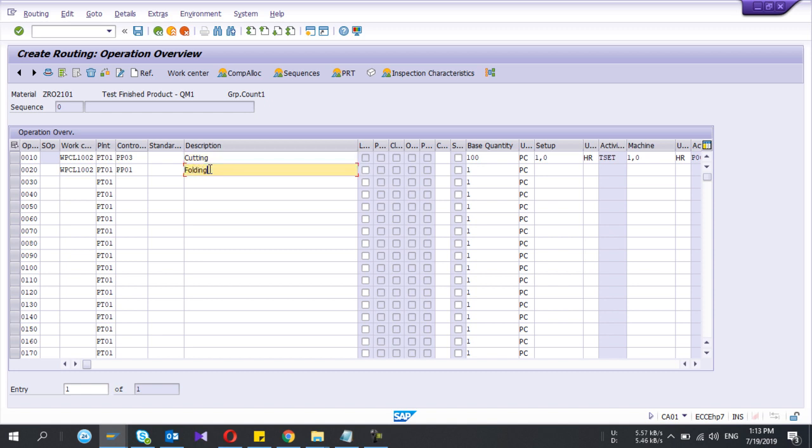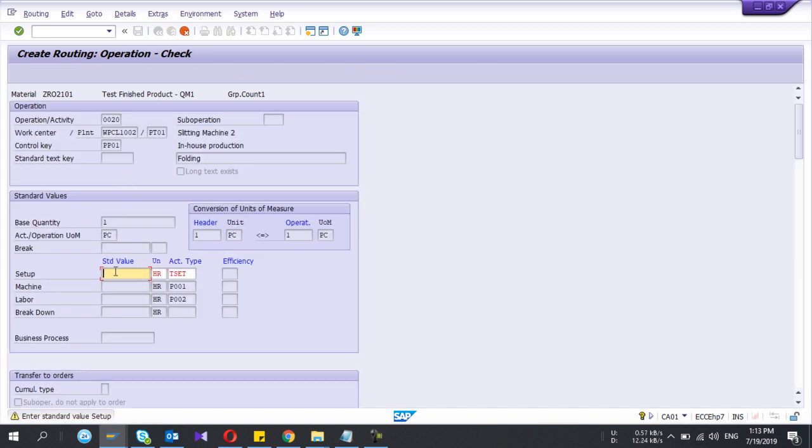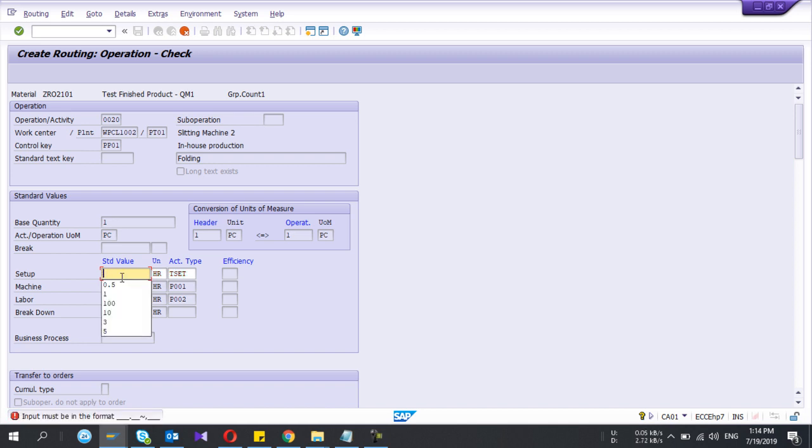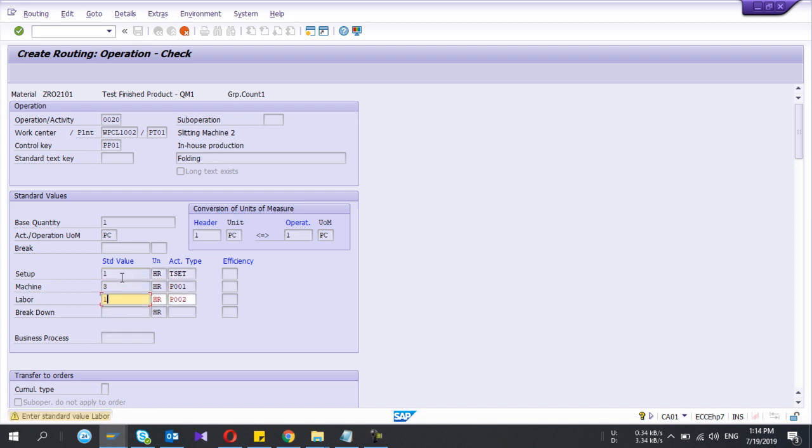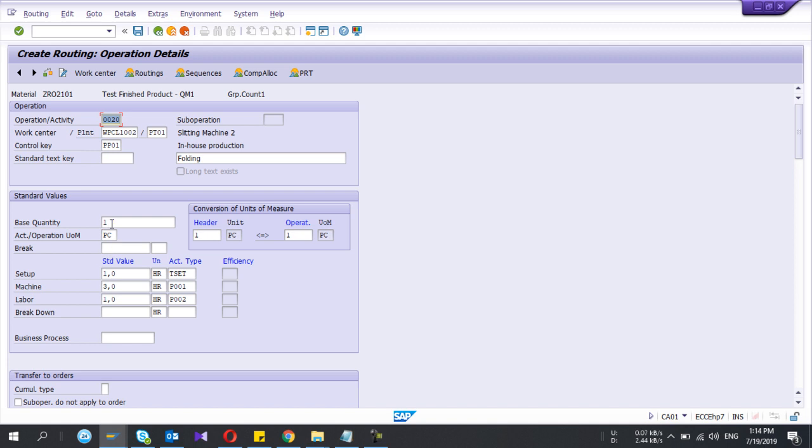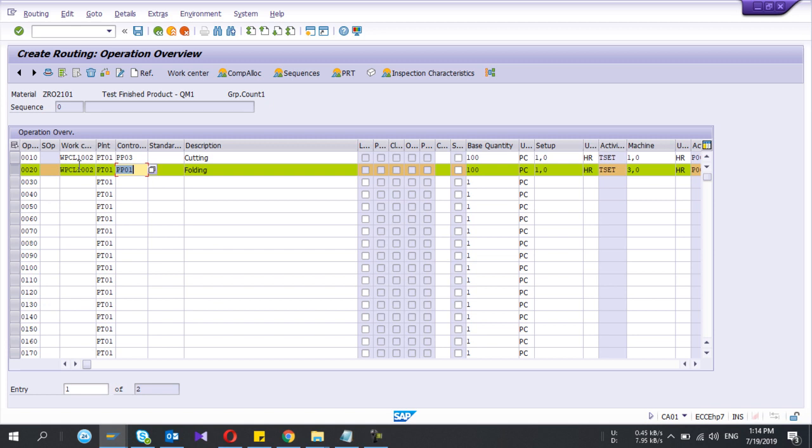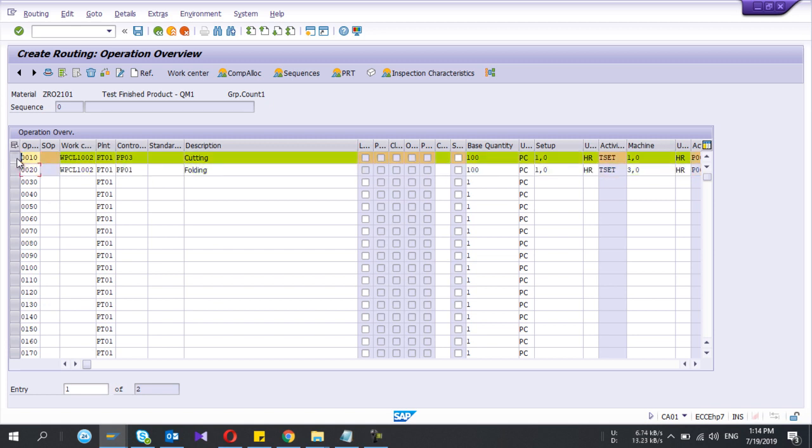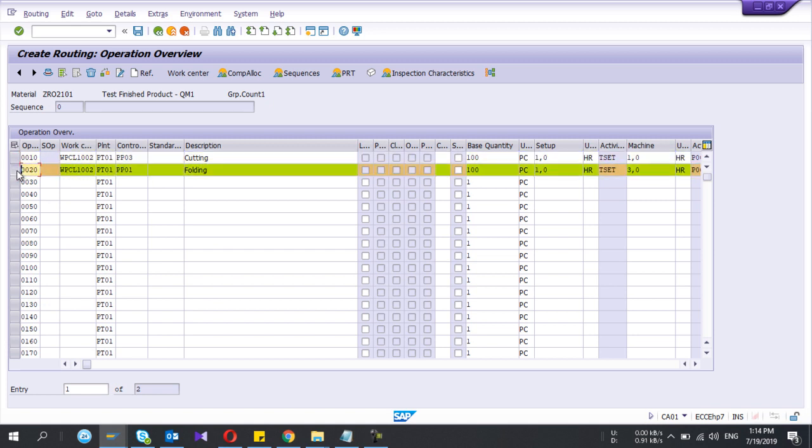So I'll give the first operation cutting, second operation folding. So that one also I'll give the values to create a base quantity of one. Setup time is one hour, machine hours three, and labor hours one. I'll make the base quantity hundred. Now I have considered the two operations.